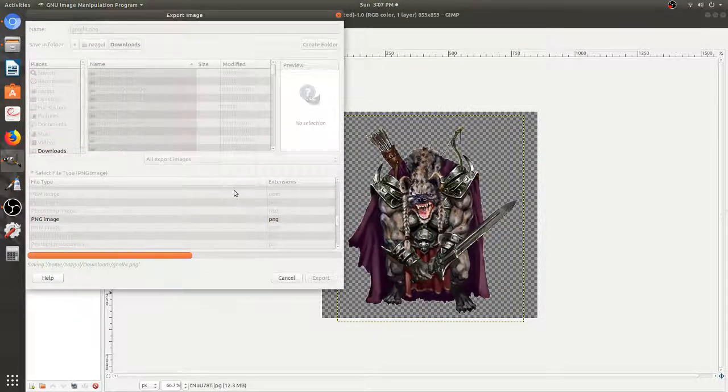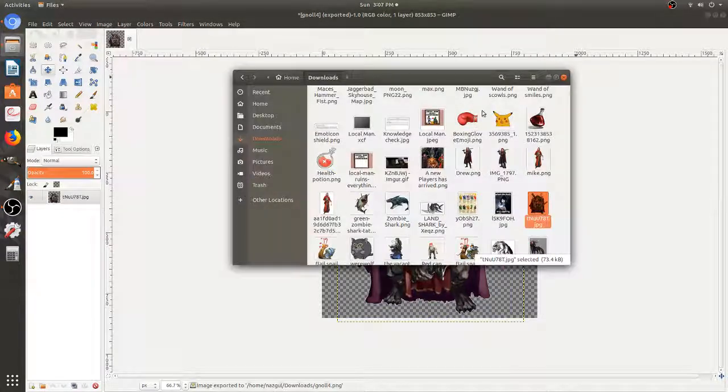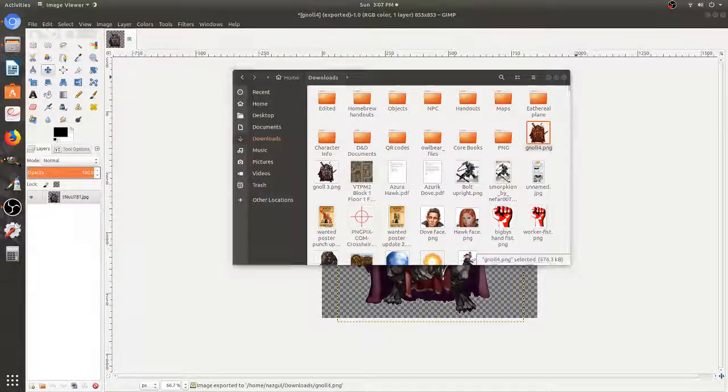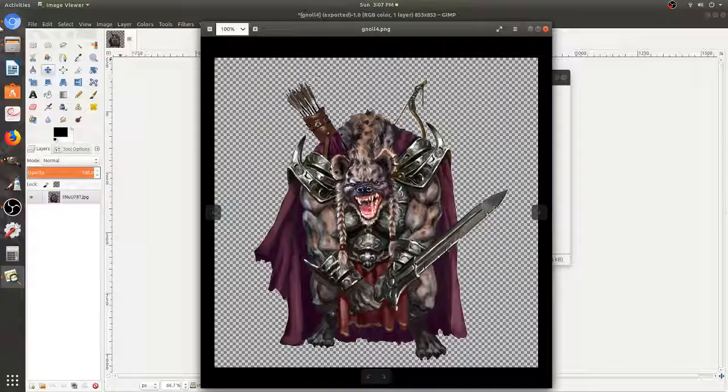Going to do Export again. Go into my files. Going to make sure he looks okay. As you can see, he looks perfect. That checkered background means that it's transparent.